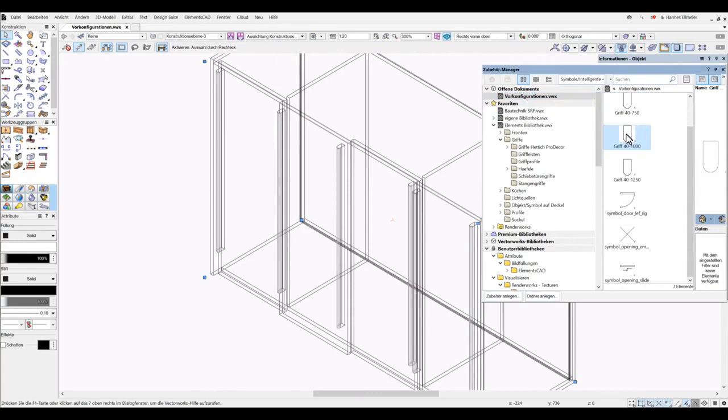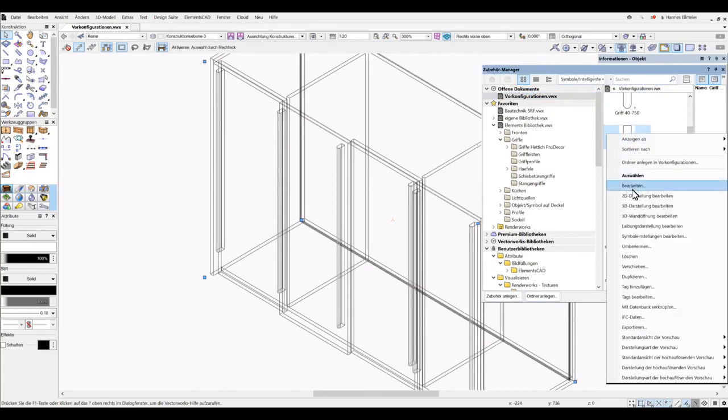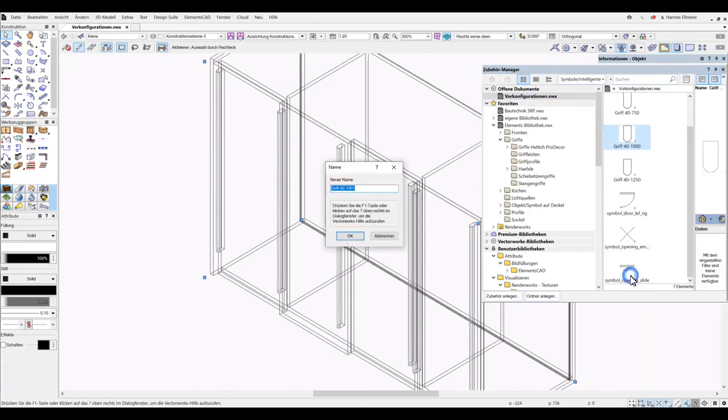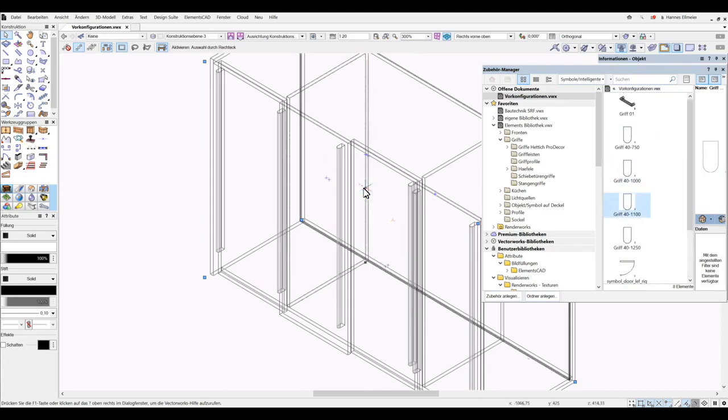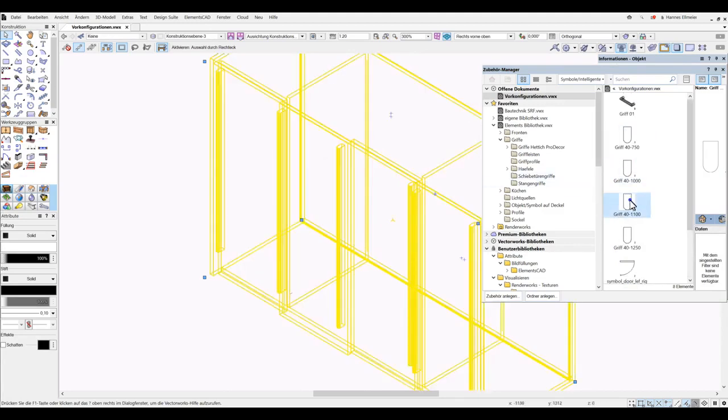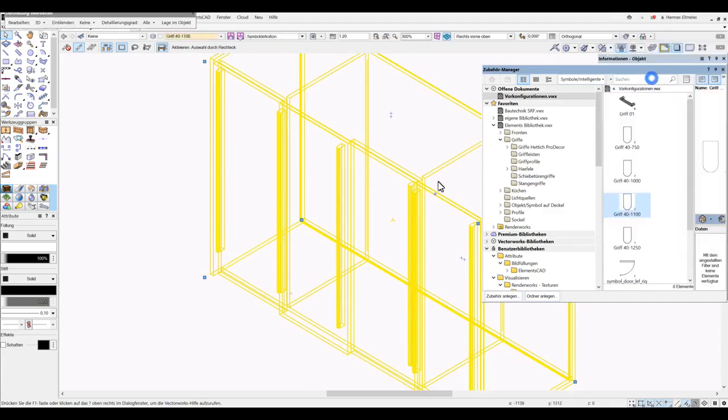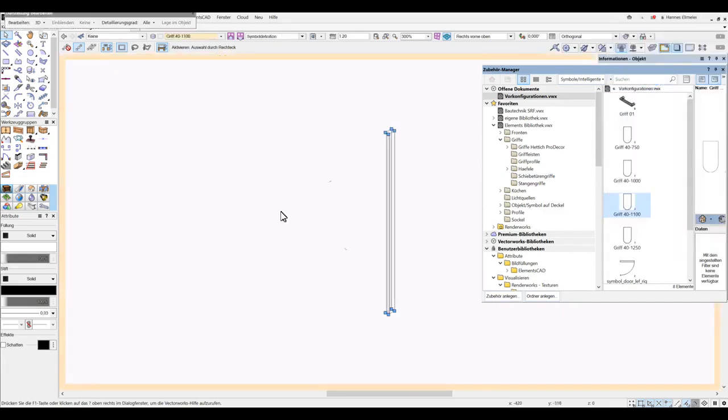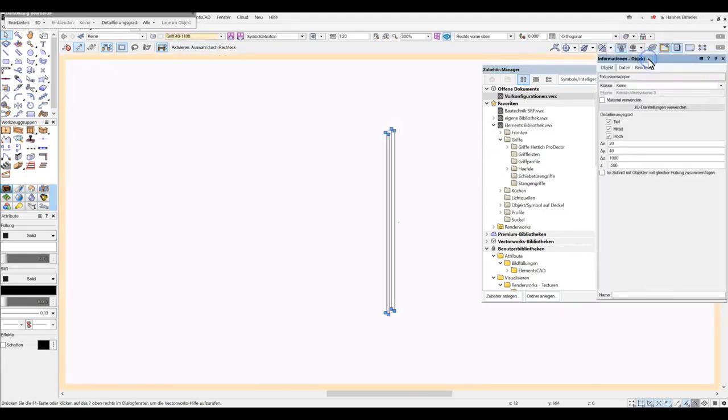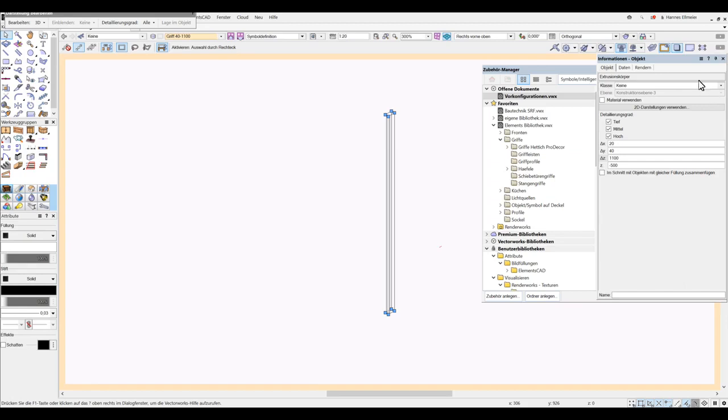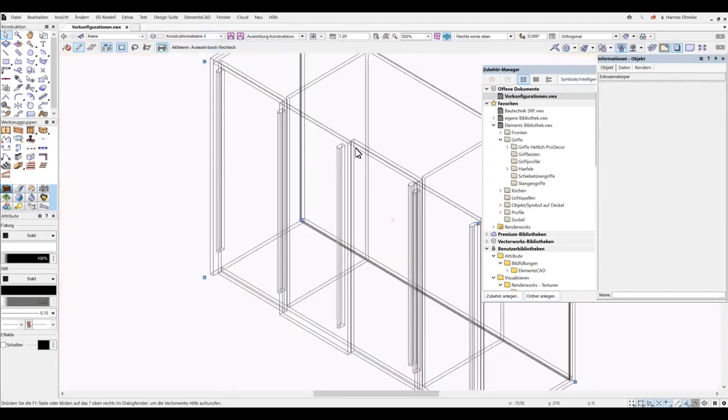You can always change imported handles here to, for example, handle 1100. To do that, I can duplicate the handle here and enter the corresponding name, and then edit the handle in the 3D representation, and set the length to 1100, then I can exit and assign the new symbol here.